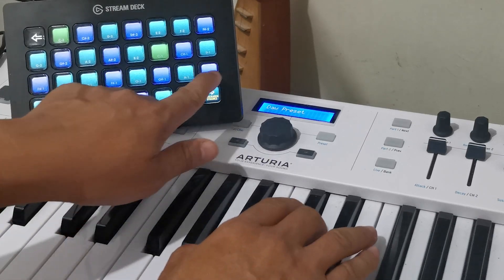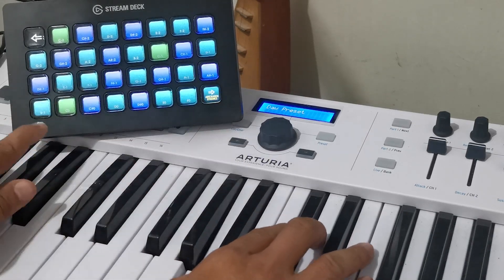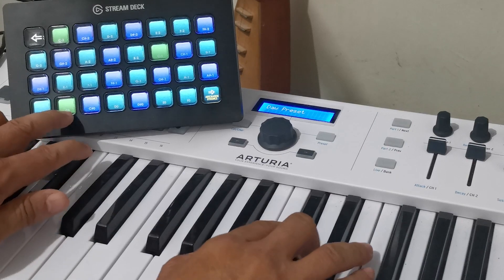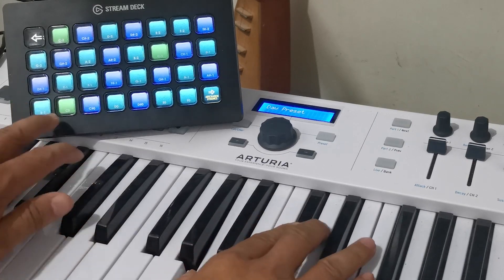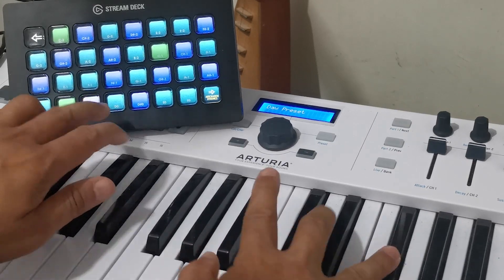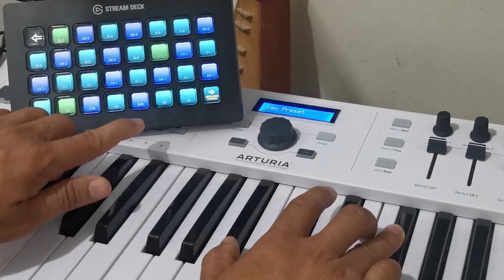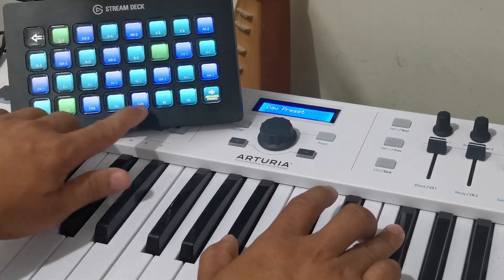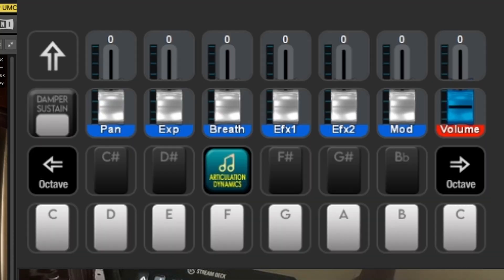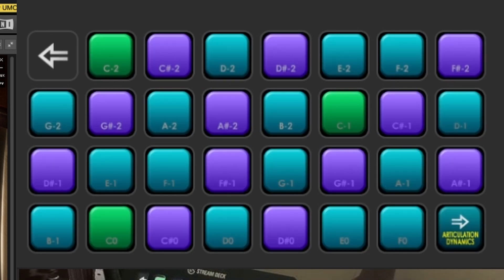Hi, this is RB from Sideshow FX. Today I'm going to be talking about our latest update to the MIDI Pro Pack. Under our keys controller, we added an Articulation and Dynamics folder. Inside it are the keyswitch notes that are mapped to the lower registry of the keyboard, particularly to control any articulation of a virtual instrument.